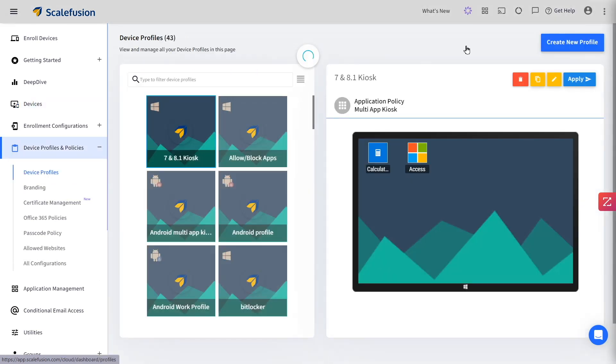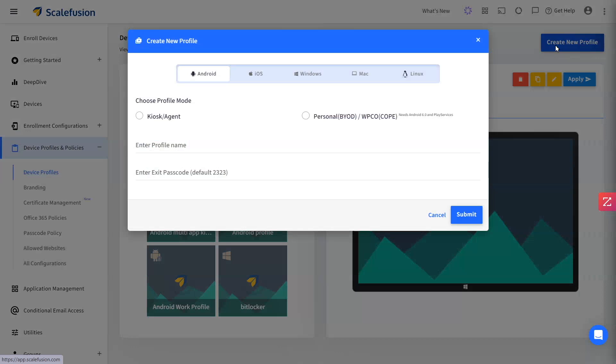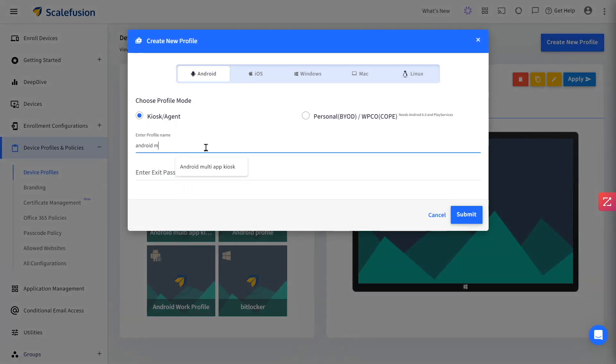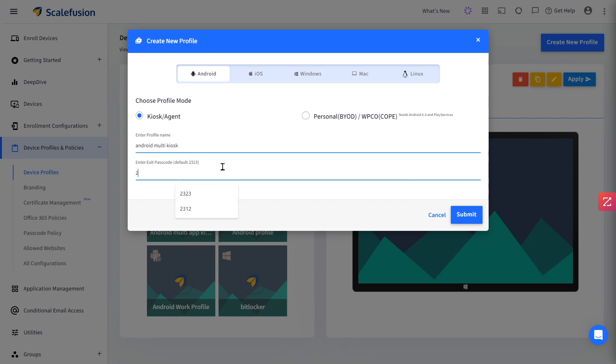Create a new profile, select Android Kiosk or Agent mode. Enter a name and exit passcode for the profile and click on Submit.